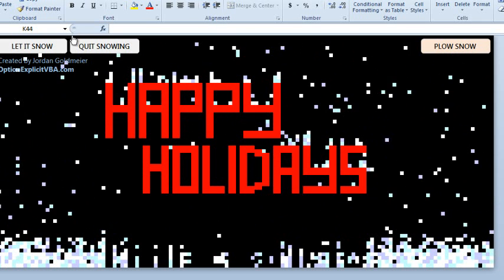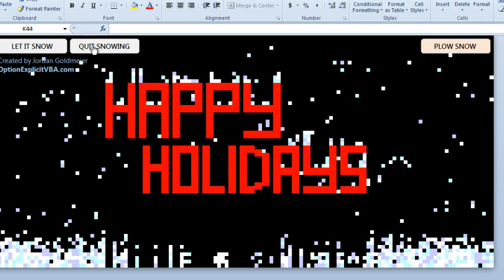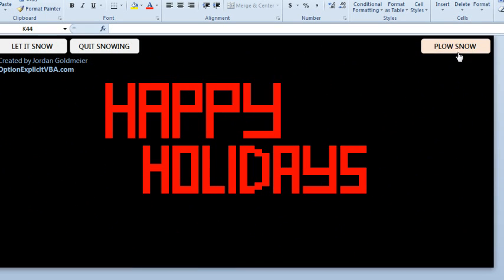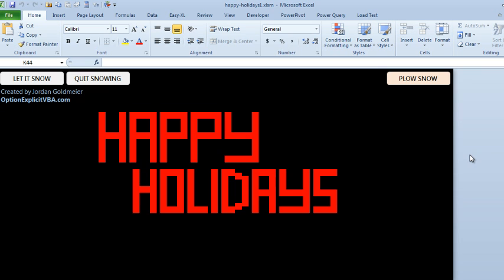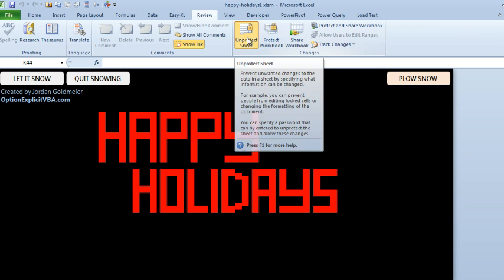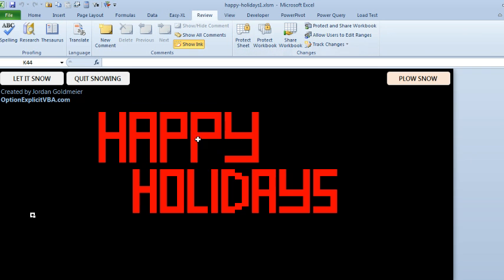And then quit snowing, and finally plow snow. Now this is cool to watch, right? But of course, for those of you into VBA, one of the nice things is that Jordan has unprotected all the code. The worksheet is protected, but you can unprotect it and see what's going on.